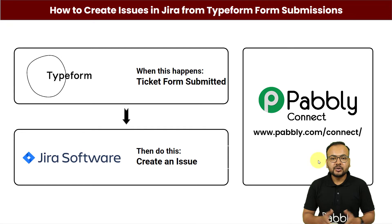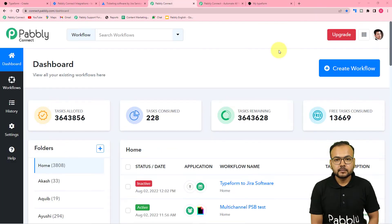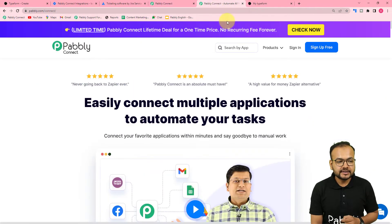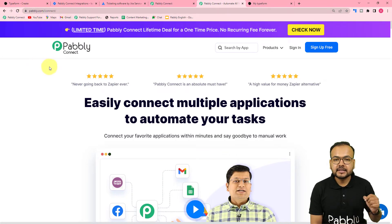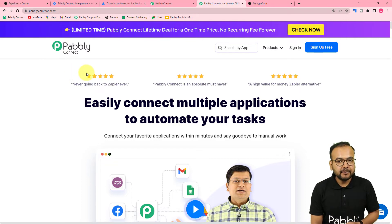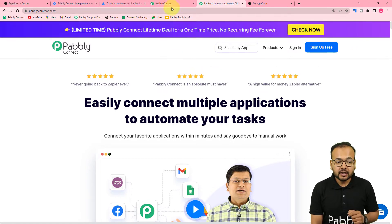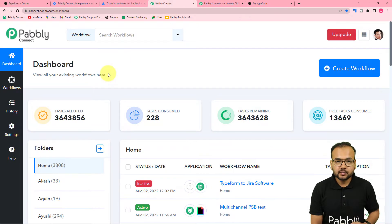Now let me show you how you can also do this. First of all you need to reach the dashboard of the Pably Connect application. To reach here you can use the link pably.com/connect — we have pasted the same in the description. From here you can set up your free Pably Connect account by clicking the sign up free button, and you will get 100 free automation tasks every month.